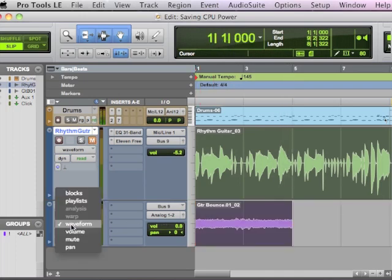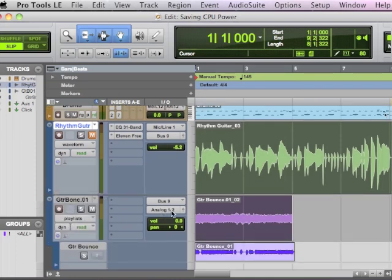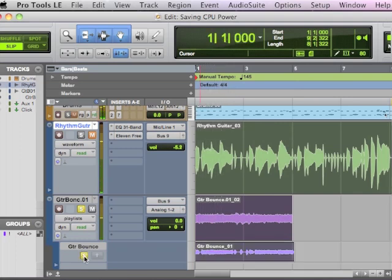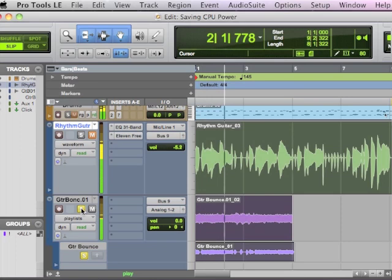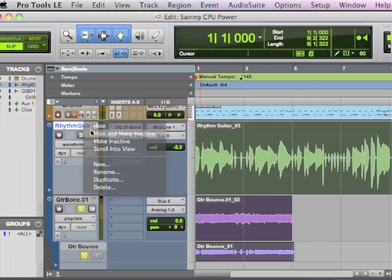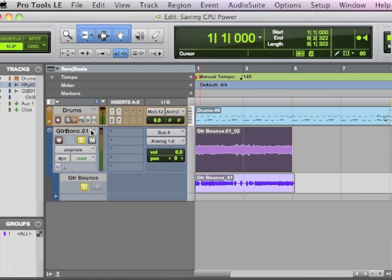You've got that high gain one, and then the original one. And you can keep all those takes on playlists, and they'll stay lined up perfectly. So you could pick and choose later and still get rid of that heavy plug-in.